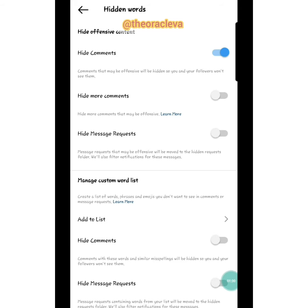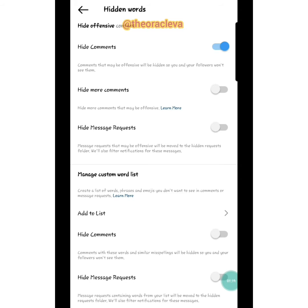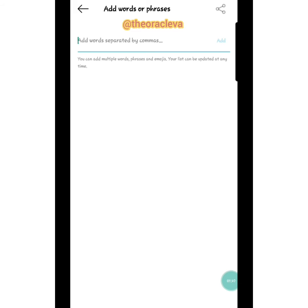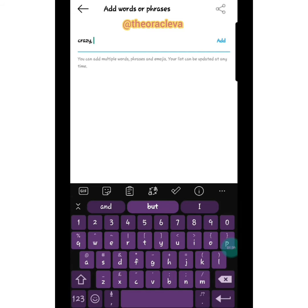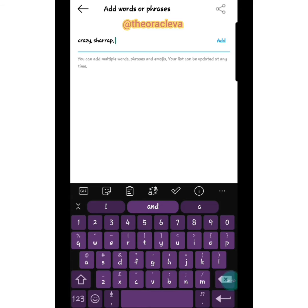Hidden Words is very cool. For people that come to your platform and make comments or say things that don't make sense, or write offensive words you don't like — under Hidden Words you come down and see 'Add to List' under Manage Custom Word List. You click it and add all the words you want to filter. For example, you can add 'crazy,' 'shut up' — any word you don't like — then click Add.